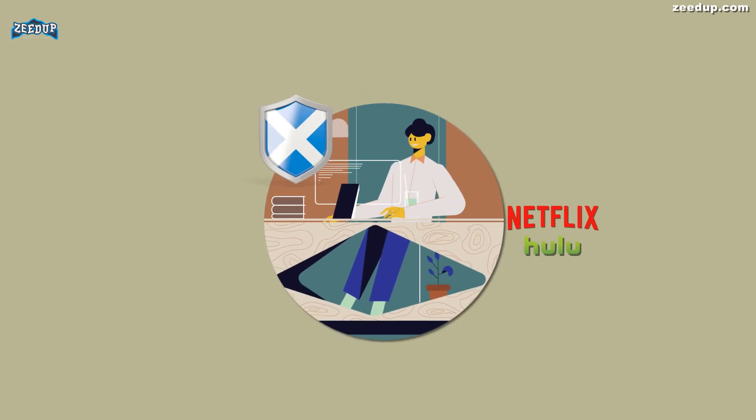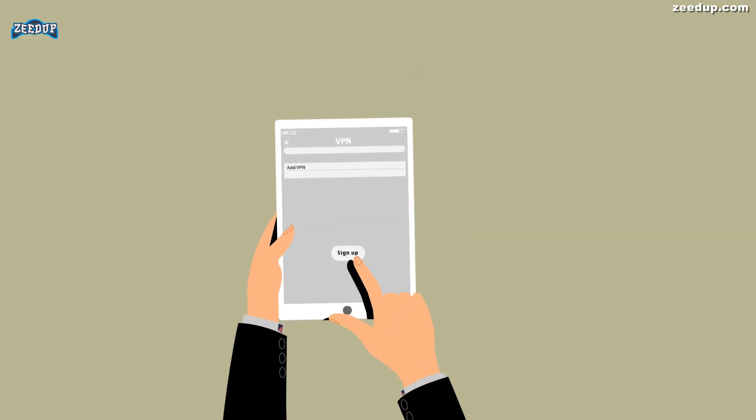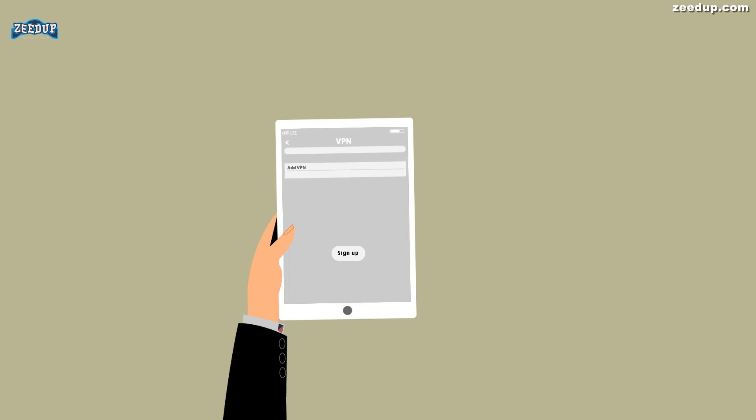The easiest thing to do is simply head to one of these sites, sign up, and download the VPN client for your Windows PC, Mac, Android, iPhone, or iPad. It's as easy as that.